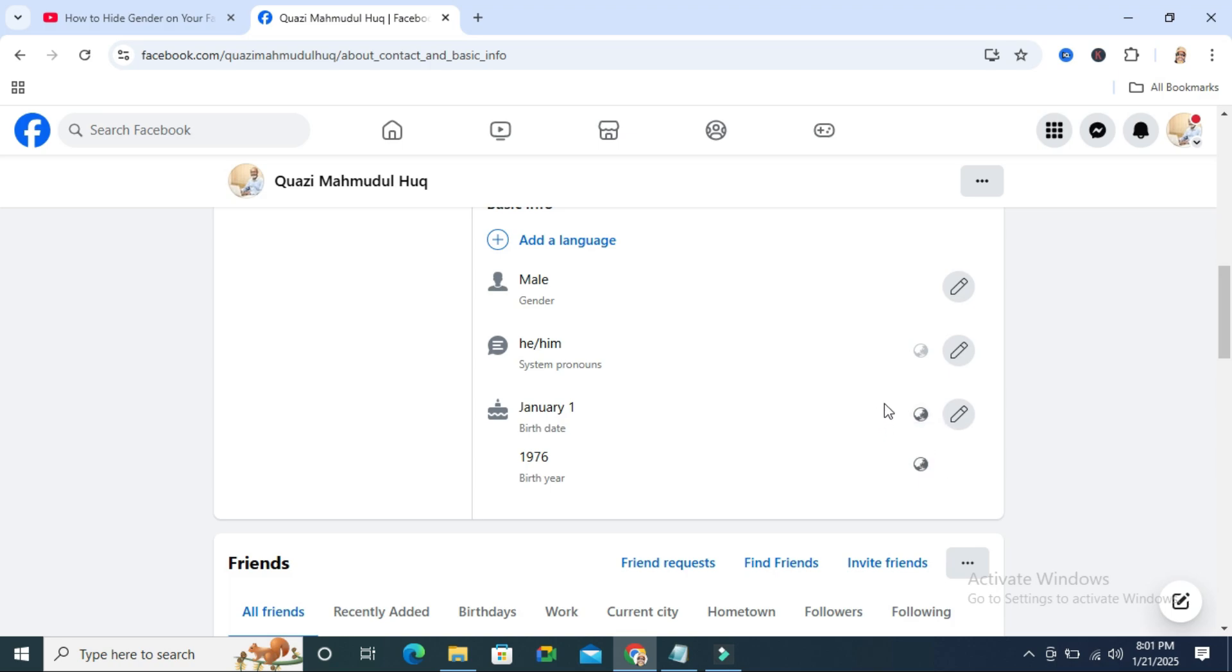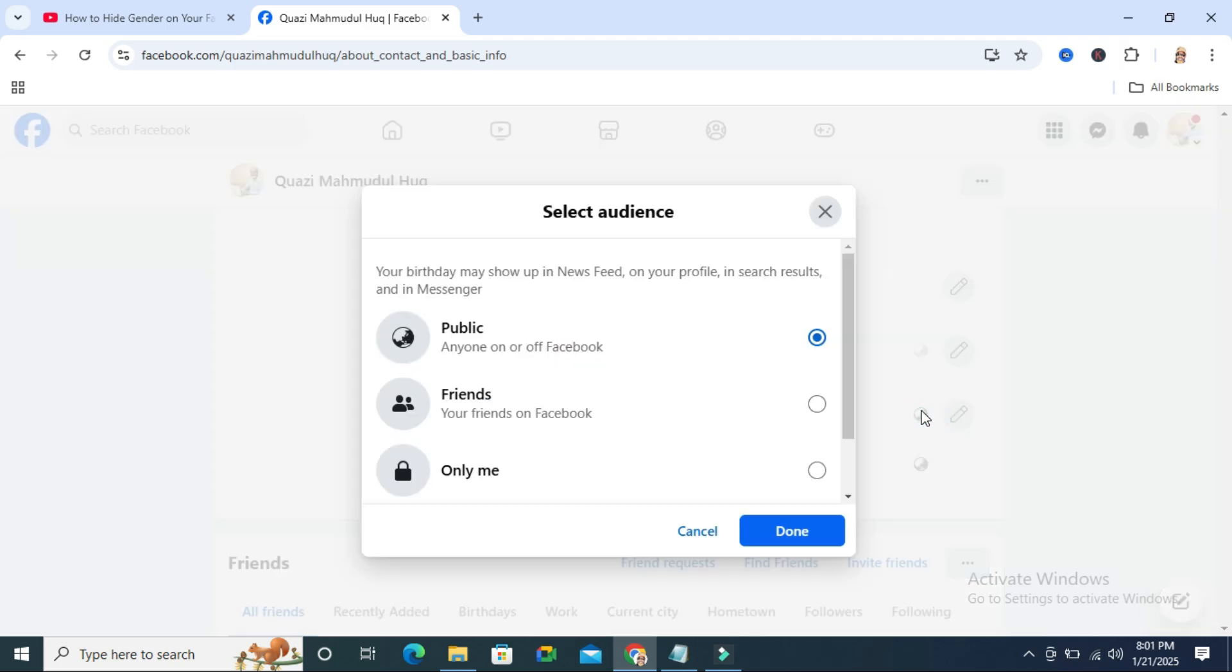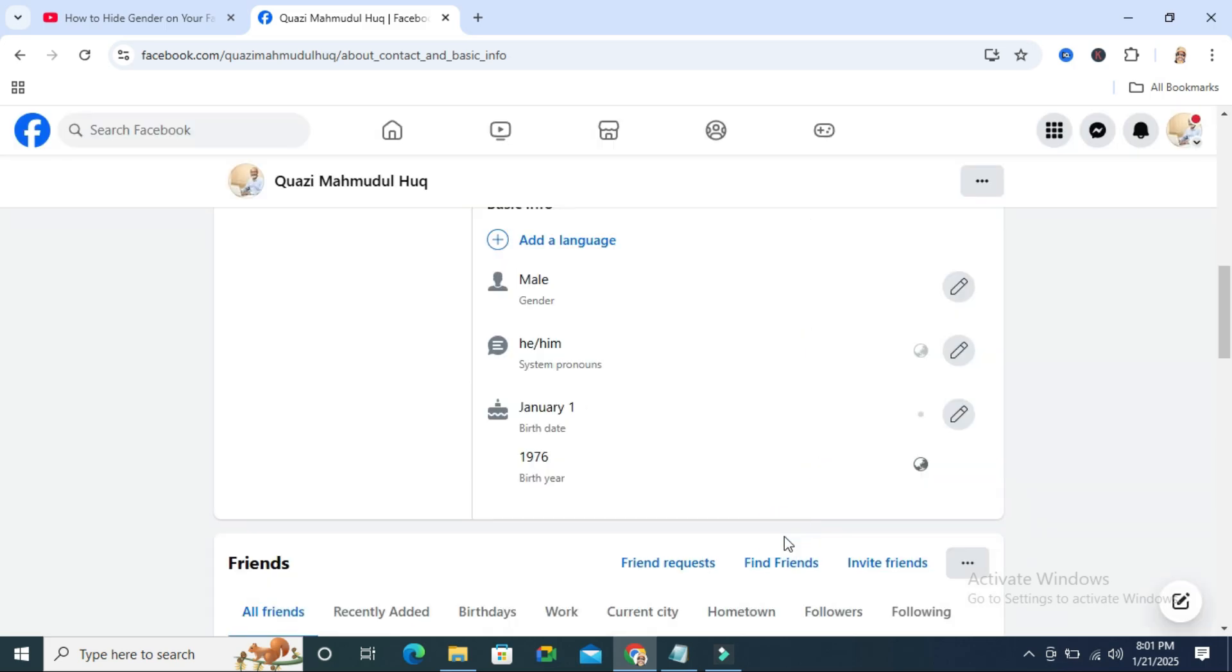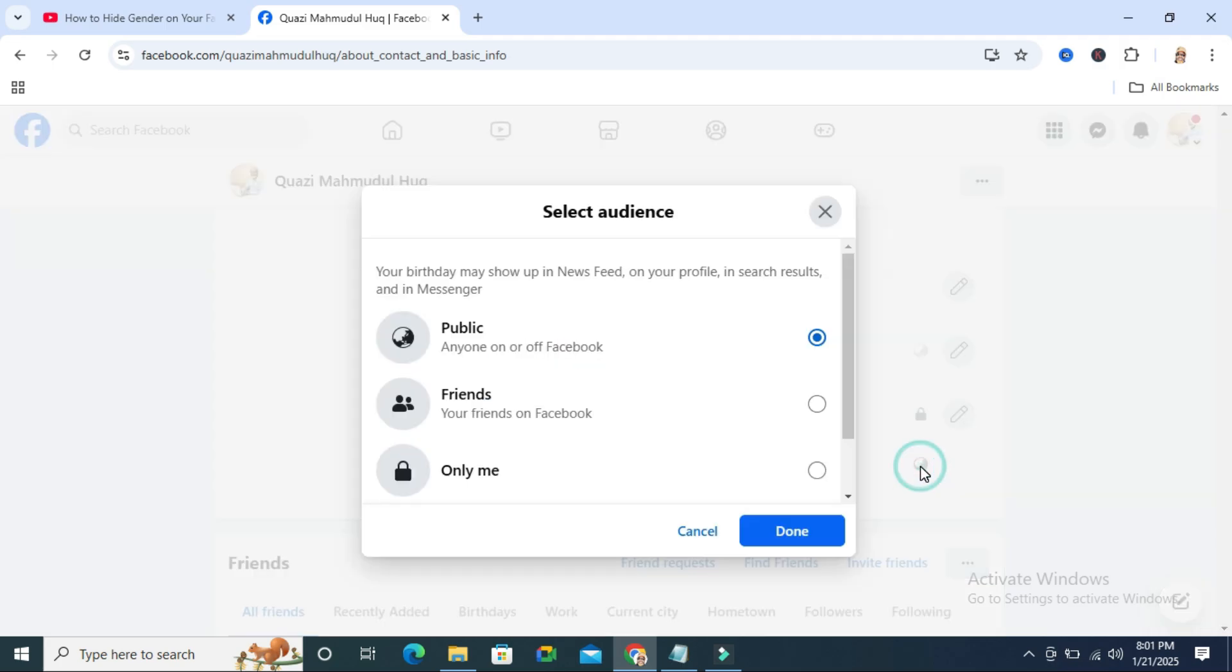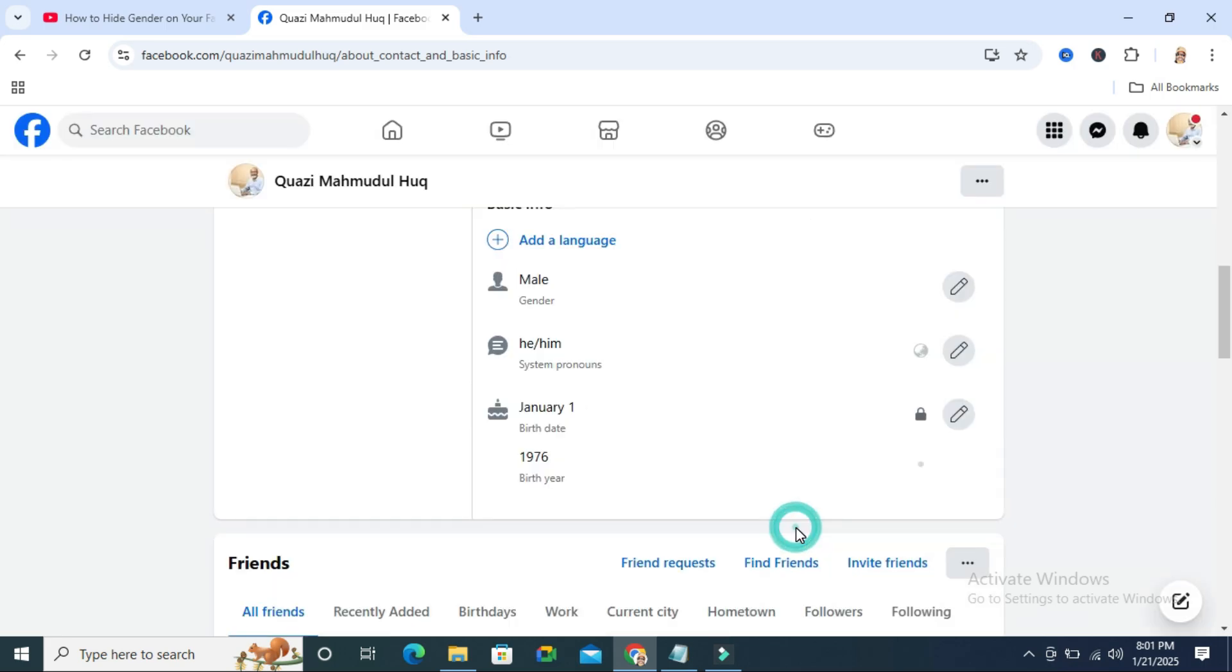Click on the public icon on birth date and select Only Me, then click Save. Again, on birth year, click on the public icon and select Only Me, then click Save.